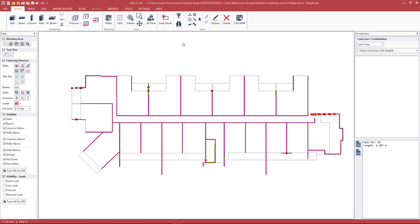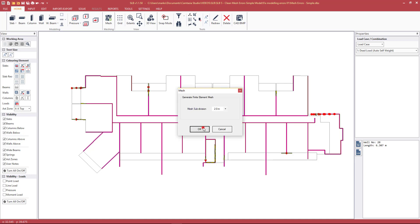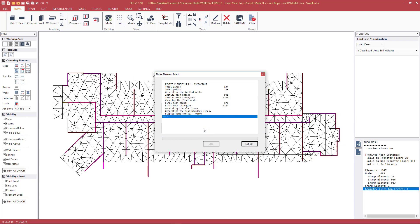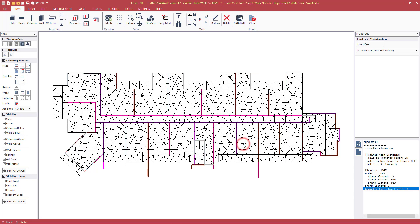Pressing F5 to mesh again with the 2 meter mesh size, we now have no meshing errors — just a few sharp elements which we are not too concerned about. This particular model is now cleaned up. We can start inputting thicknesses, loading, and then start looking at results.